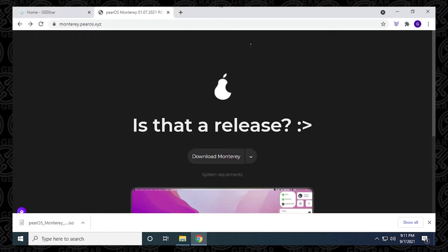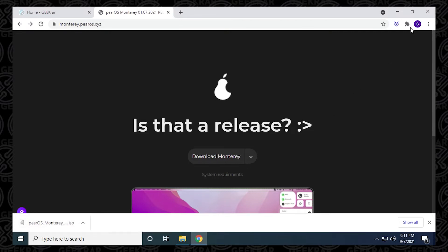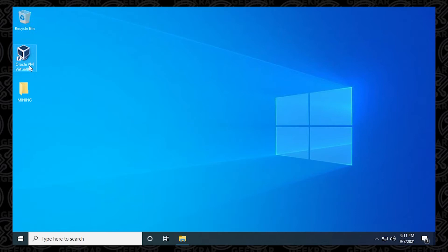The ISO file is about two and a half gigs in size. Depending on your connection, it might take a little bit of time to download. So I'll let this download and I'll skip over to the end where I already have it completed. So we're at the end of it, it's downloaded. This is the ISO image for PearOS Monterey that's been downloaded. I can close out of my browser.